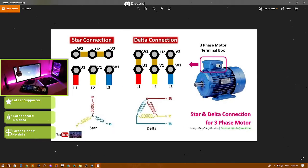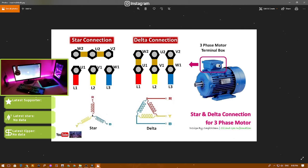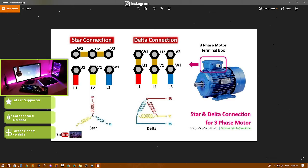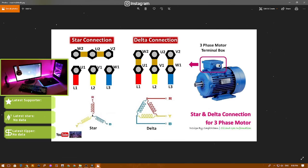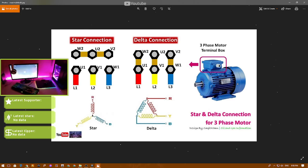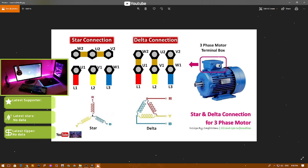In this video I have already detailed the star connection and the delta connection. After this, I will report more details about the star and delta connection in the next video. Thank you very much for watching my video, goodbye.